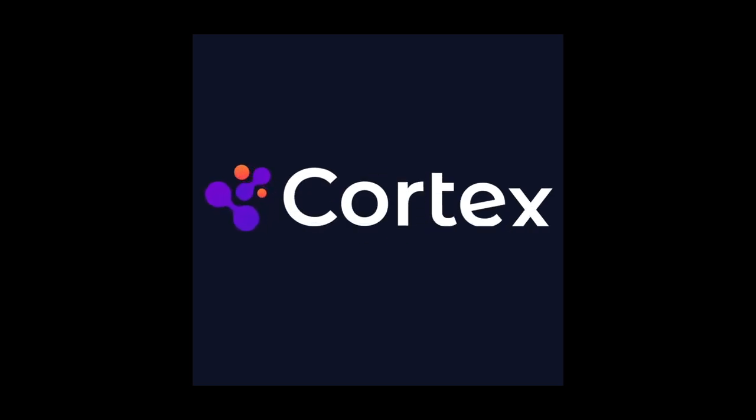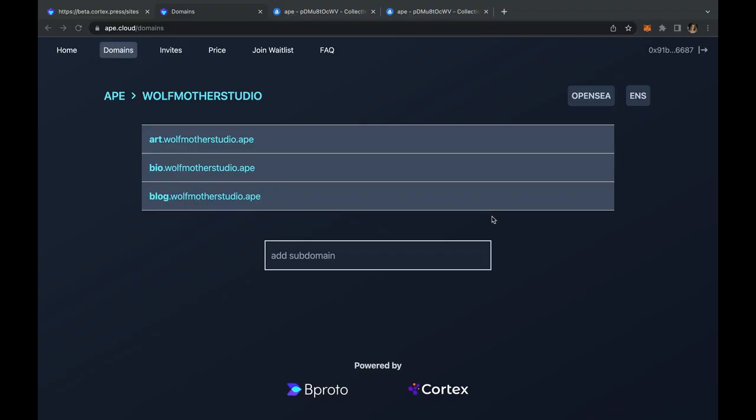This is Crystal Van Pelt for Cortex Network. Testnet is almost ready to launch. This is a little preview on how to update the metadata on your domain to change the image and title.